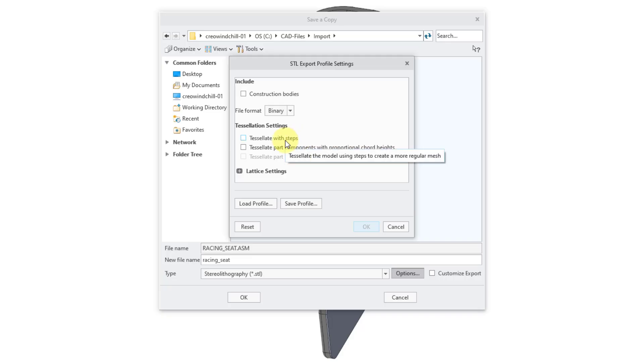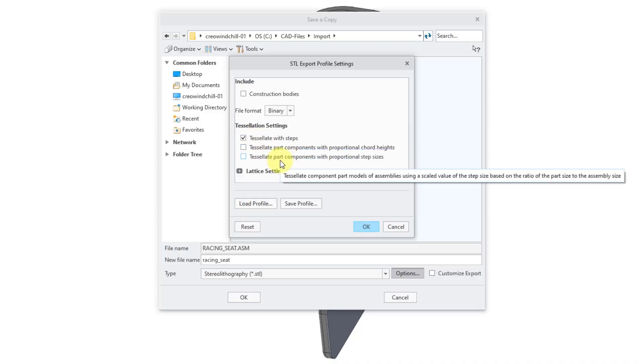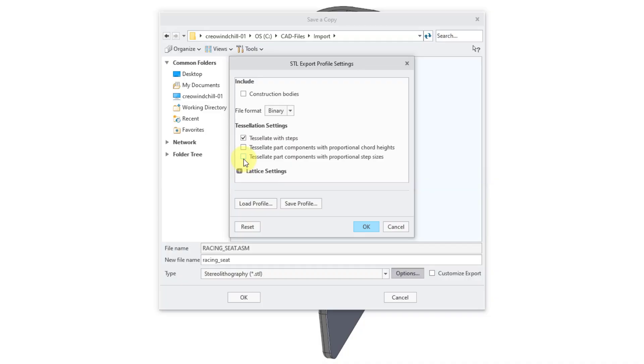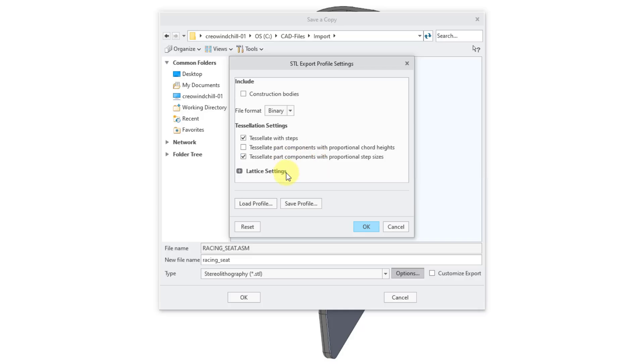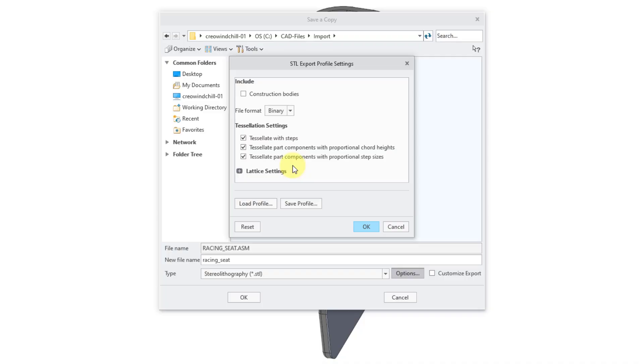The first one is Tessellate with Steps. That will create a more regular mesh. If you check this option, you'll notice that Tessellate Part Components with Proportional Step Sizes becomes available. I have an assembly, so I am going to choose that so I can get a more refined mesh. We also have this option to tessellate part components with proportional chord heights. If you have parts of different sizes, you might want to use that option.